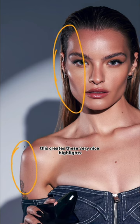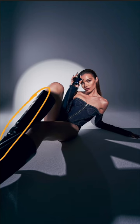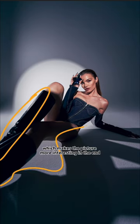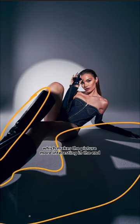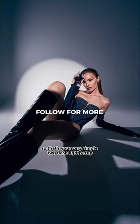This creates these very nice highlights on her face and body and also this more dramatic shadow on the floor which makes the picture more interesting in the end. So that's your very simple two flash light setup.